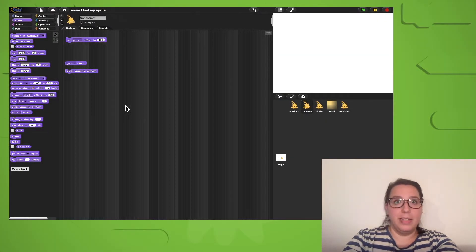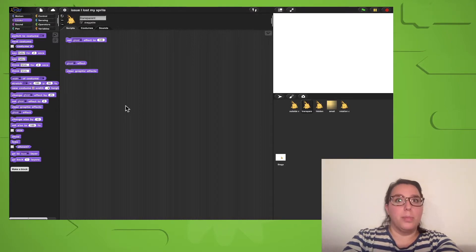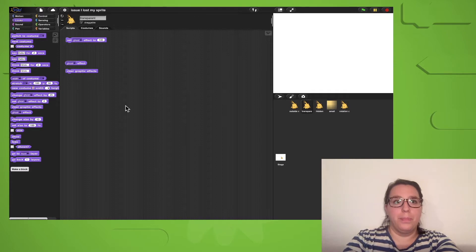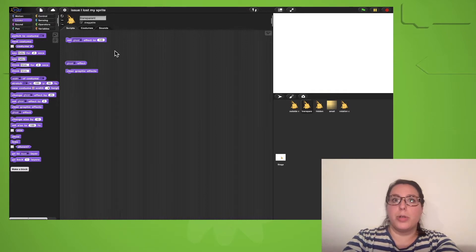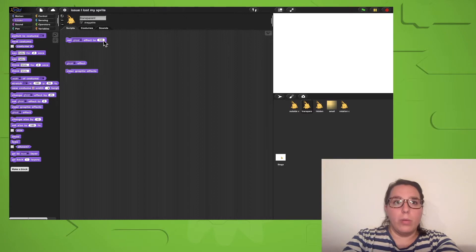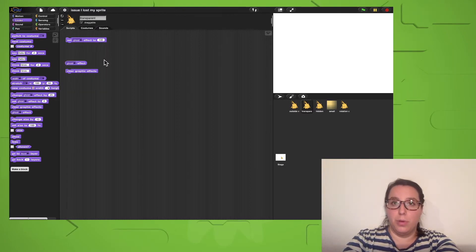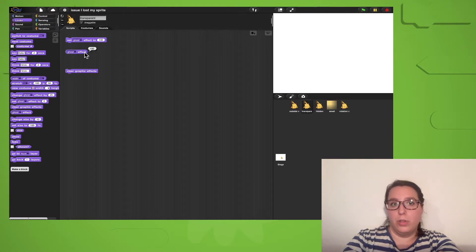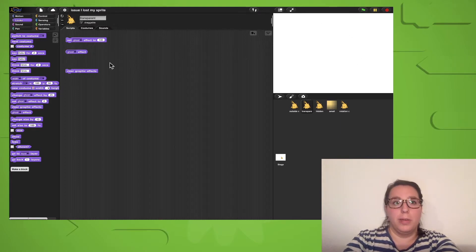You experimented with graphic effects and suddenly your sprite was gone? Maybe you made it invisible with the ghost effect. The ghost effect makes a sprite transparent and with a ghost effect of 100, a sprite gets fully transparent. Here you can see that my sprite has a ghost effect of 100 and I can't see it on the stage anymore.